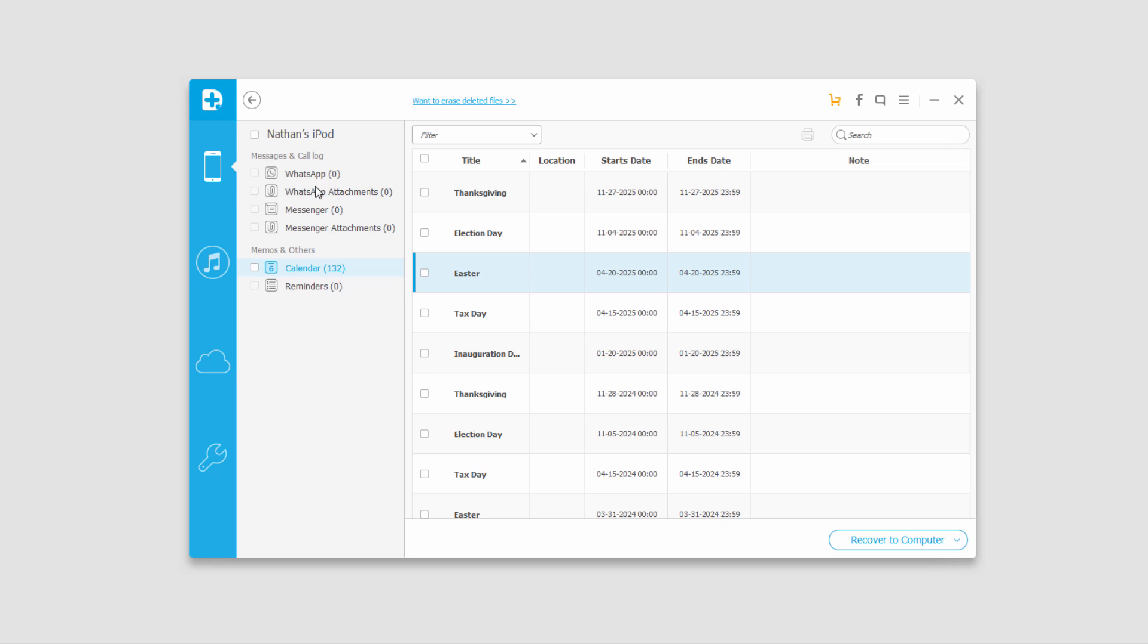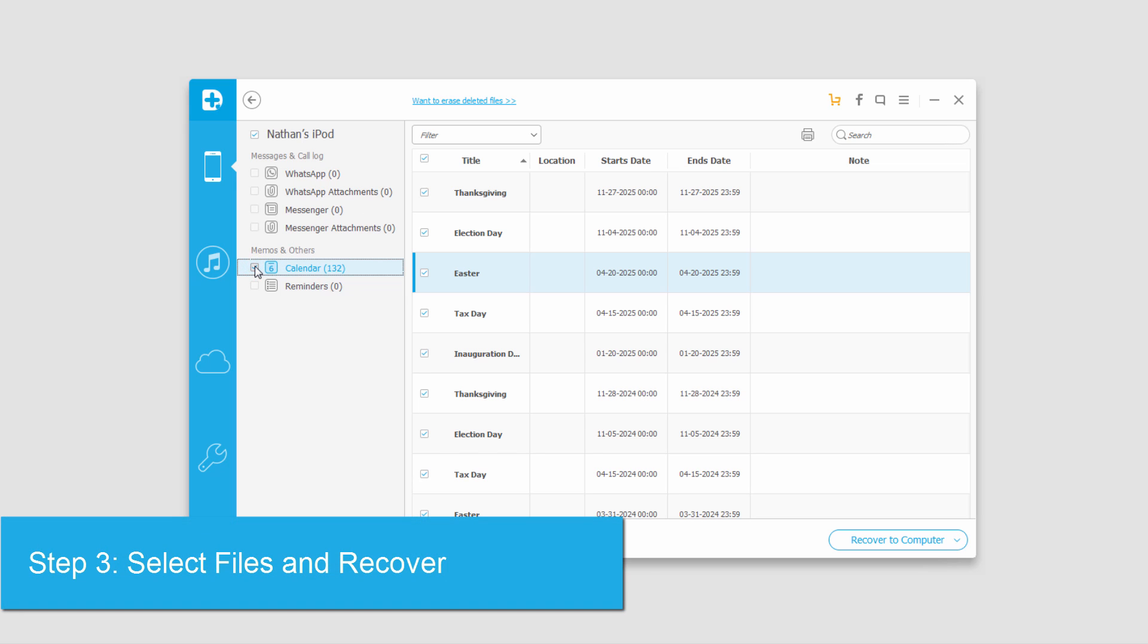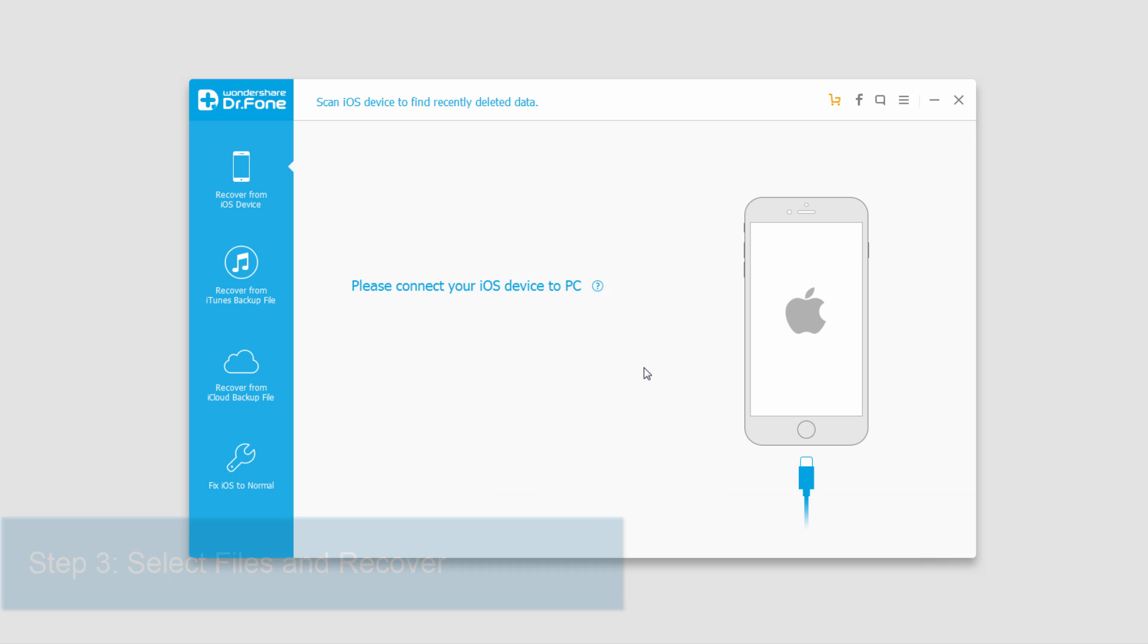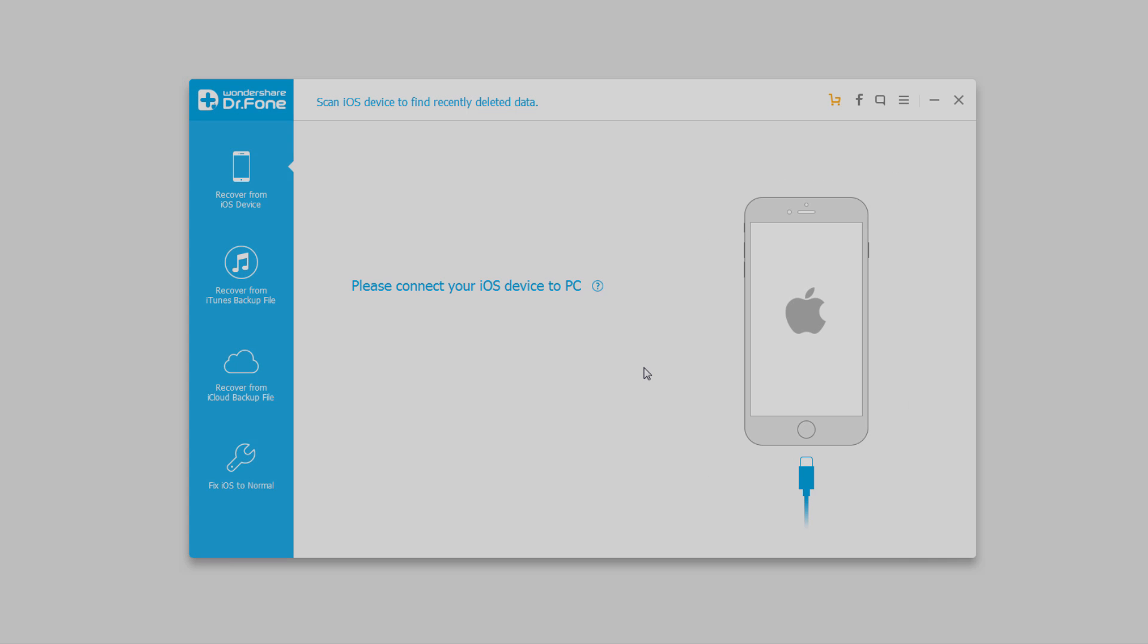You can preview those images, and then we can select the files we'd like to recover or retrieve. Then we'll click on Recover to Computer, and that's how you recover deleted files directly from your iOS device using Wondershare Dr.Phone for iOS.